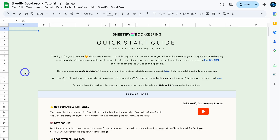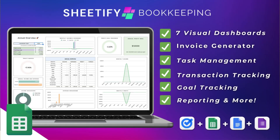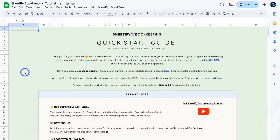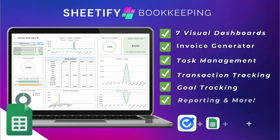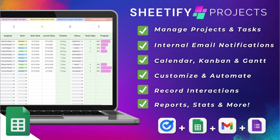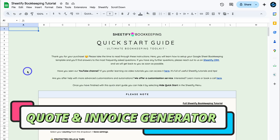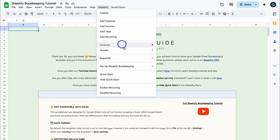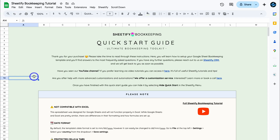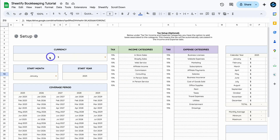If you're completely new to our Sheetify bookkeeping toolkit, I will add a full tutorial down below in the description to help you get up and running with all the tools and features it has to offer. Also, if you're interested in our Sheetify CRM or project management toolkits, I'll add relevant information about those down below as well. Once you've created a copy of your Sheetify bookkeeping toolkit and set up the authorization, we can start generating quotes and invoices. You may also want to take time in setup to add your correct currency as well as income and expense categories — but today we're just focusing on the invoice and quote generator.